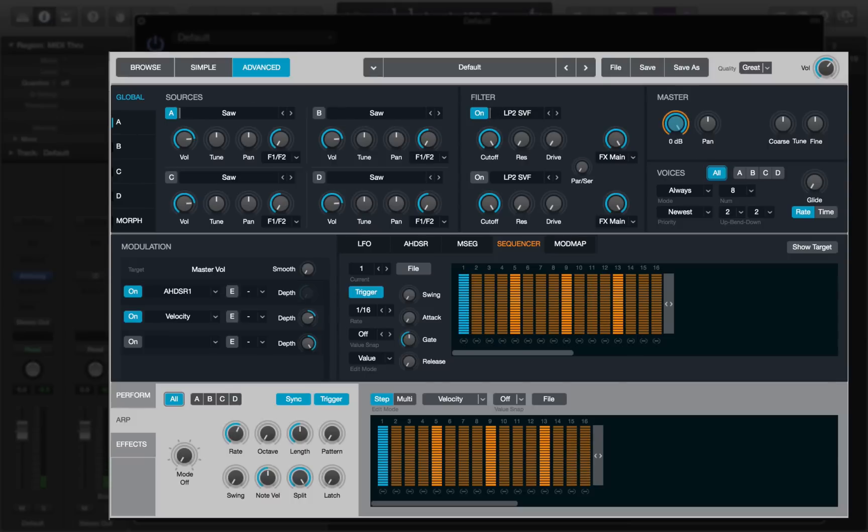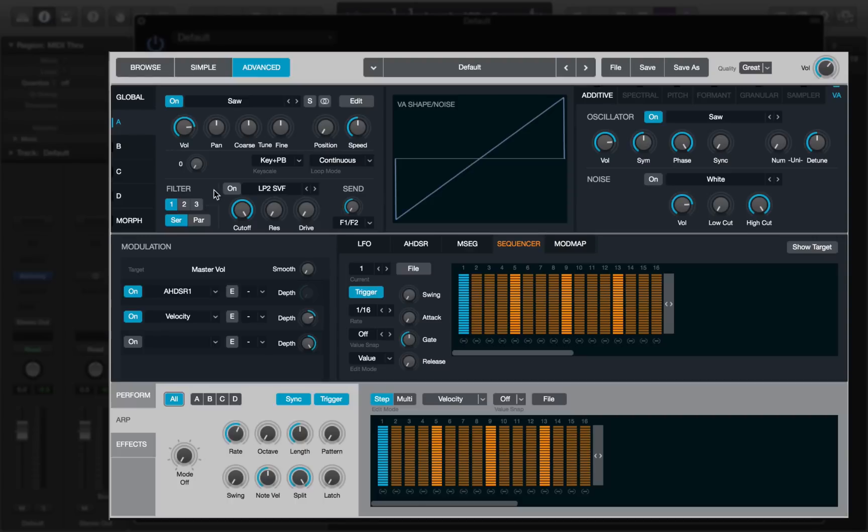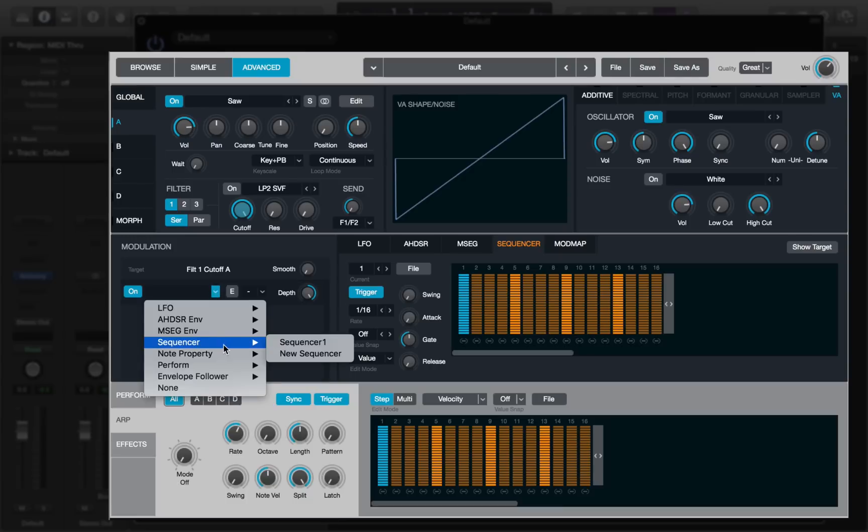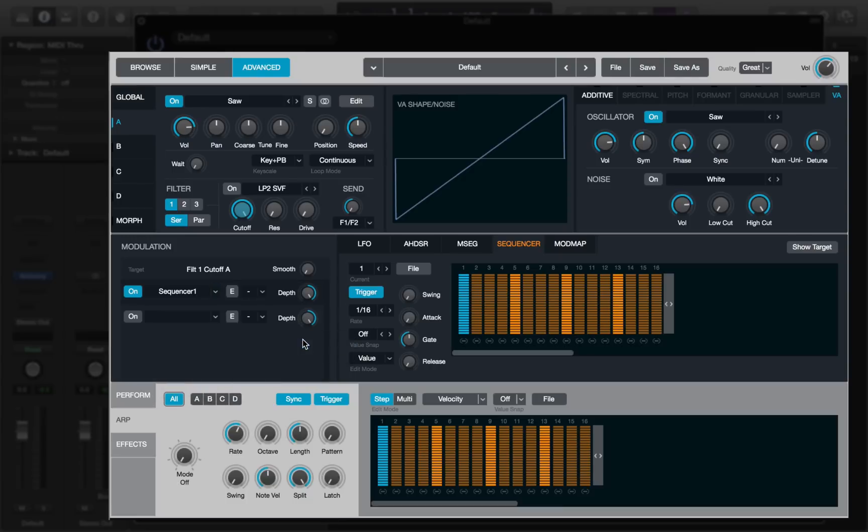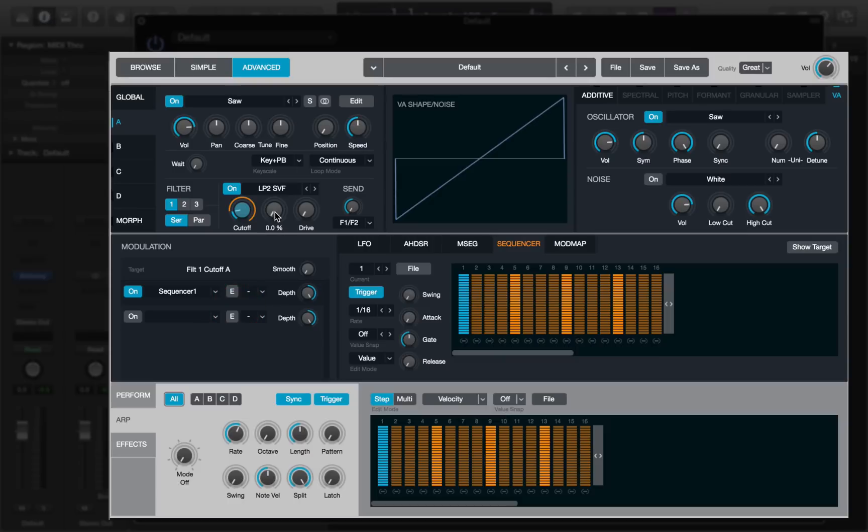Let's go into my source page. I'm going to choose the source filter cutoff as my parameter because you can hear it easily. I'm going to turn the modulator on and select sequencer one. That's now modulating, but the filter isn't turned on, so we need to turn it on and bring the cutoff down. I'm going to add a little bit of resonance and drive to make it bite a bit more.